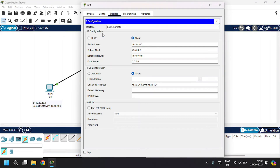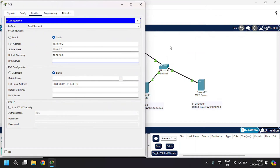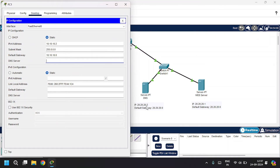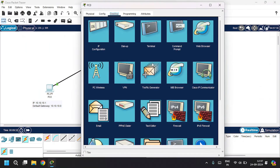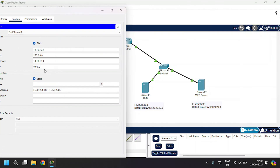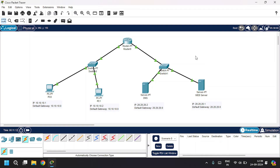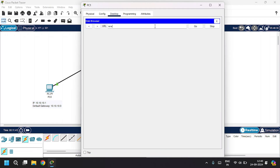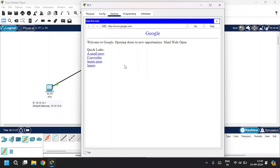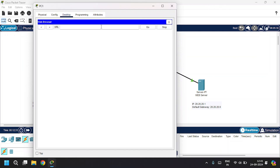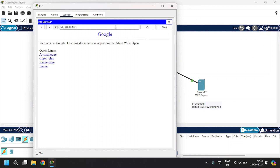Open up the PC, go to IP configuration, and change the DNS server address to 20.20.20.2. Now open the web browser. Give the domain name www.google.com and press Enter — it loads the page. You can also fetch the web page using the IP address directly. The IP address of the web server is 20.20.20.1 and it gives the same result.